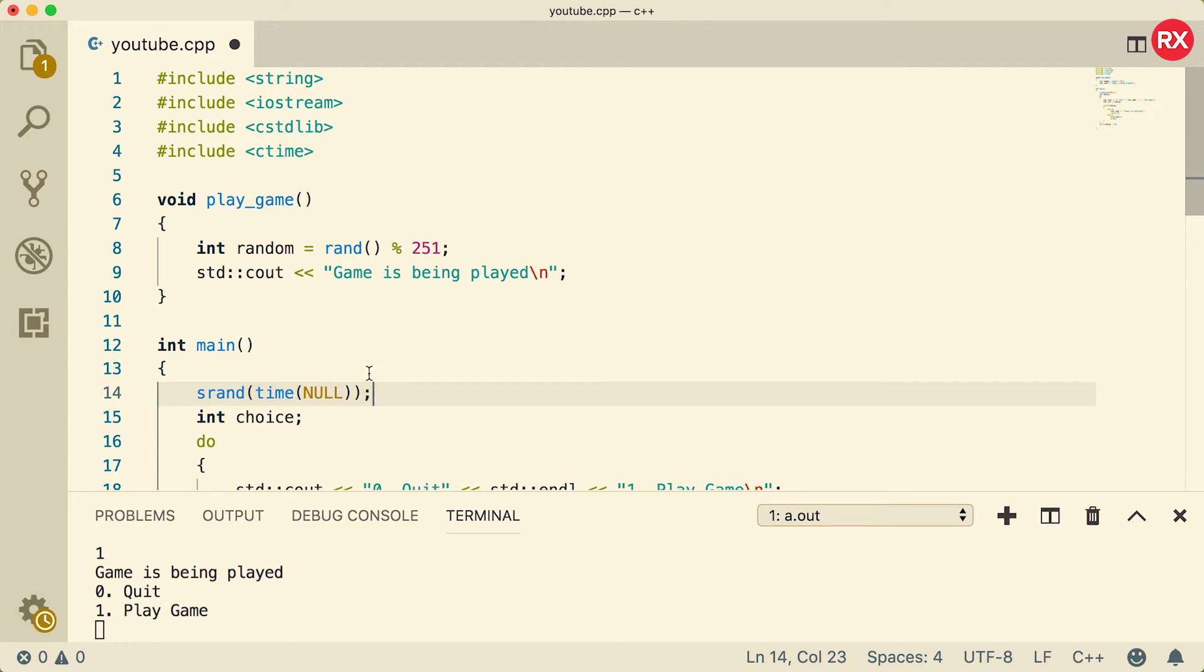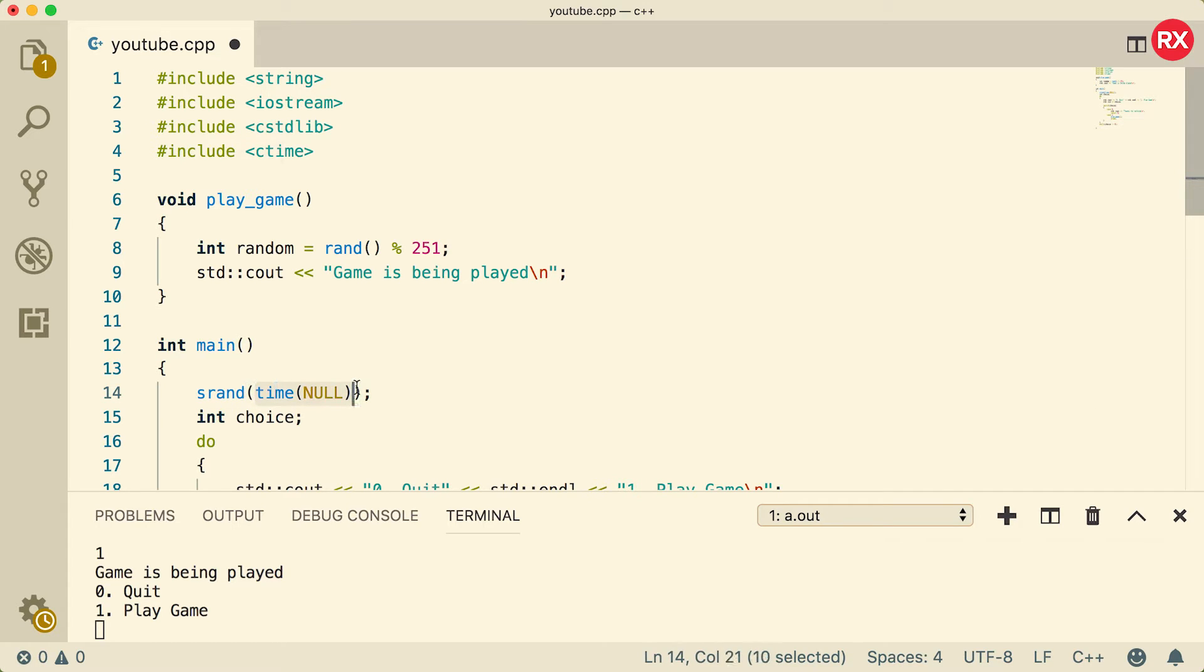So this srand is going to seed our random number once when the application starts. We only need to do this once, so we don't need to put it inside of play_game. The number passed into srand is known as the seed, and it's going to change every single time we run this application because this is getting the number from the system clock, and the clock time on your computer is always changing. So this is the perfect way to generate a random number. Now granted it's not perfect, but if you're just playing a stupid little game it works perfectly fine.